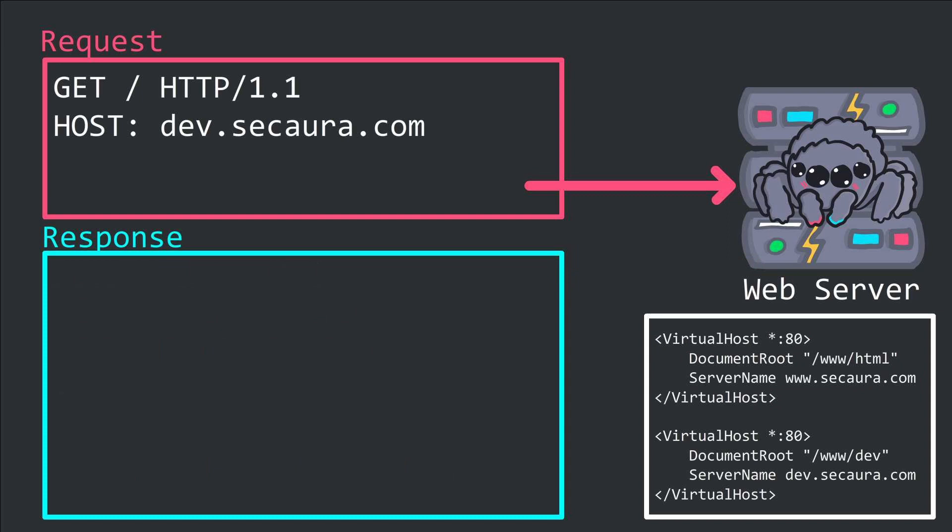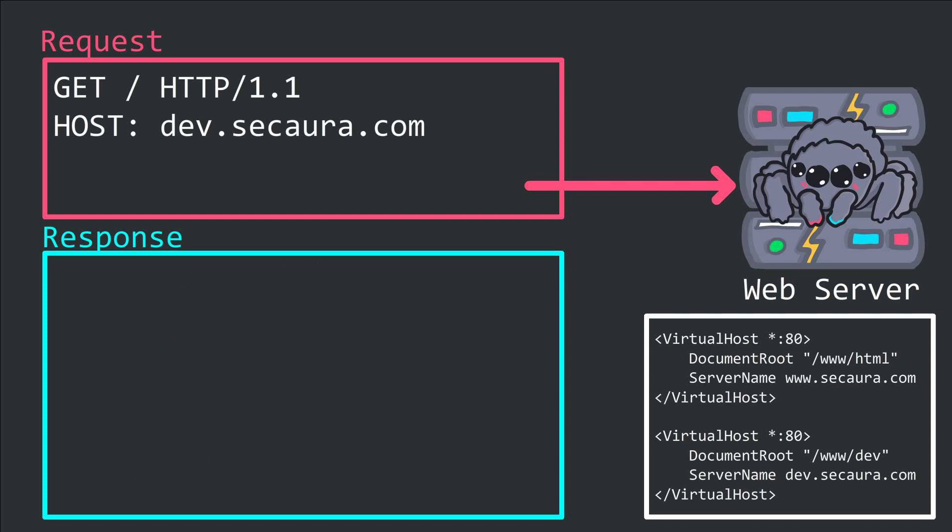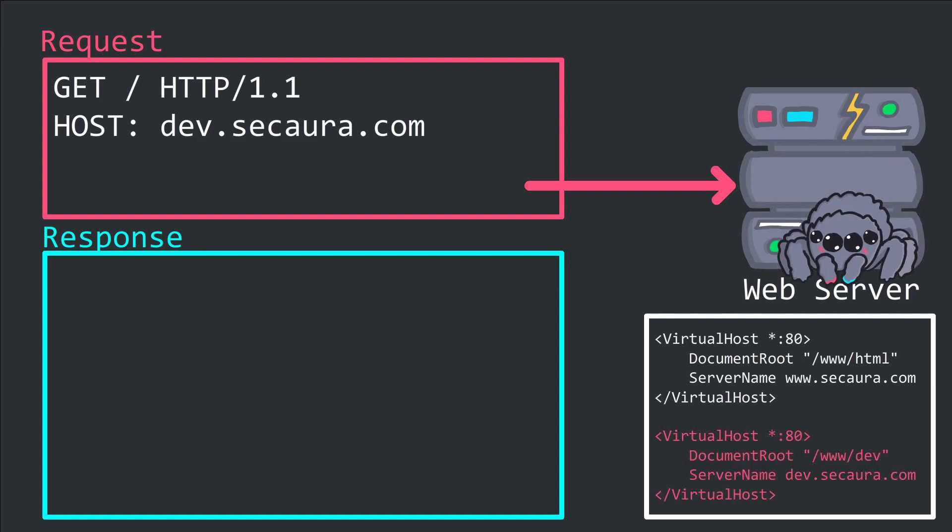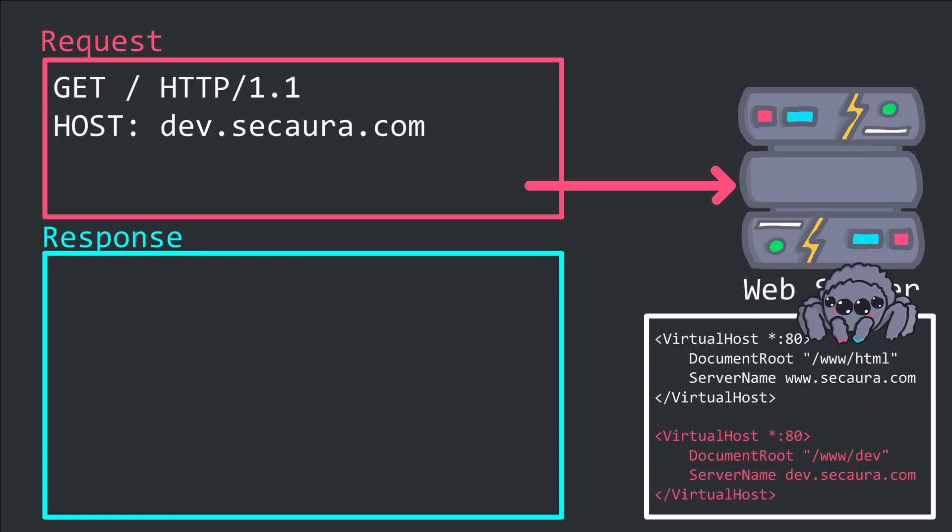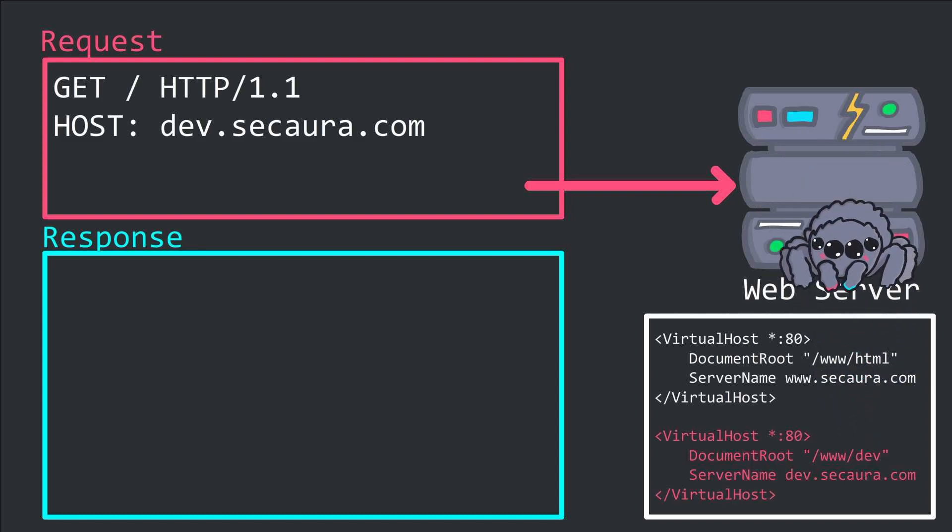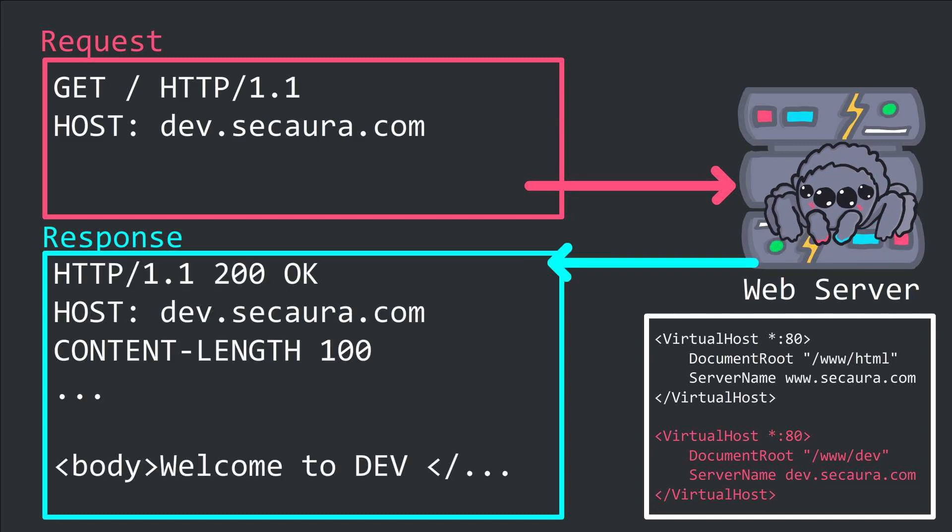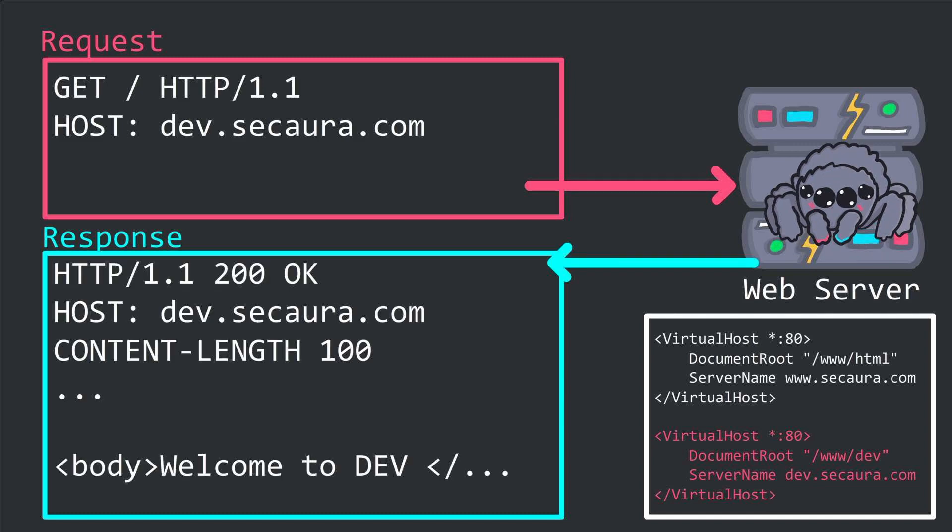Next, the same process occurs, but this time the host header refers to dev.secaura.com. The server then matches the host header with the one in the config, and thus issues content from /www/dev back to the client.